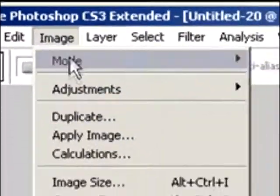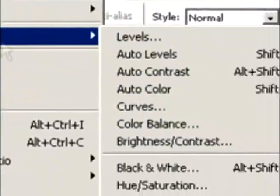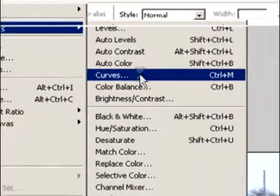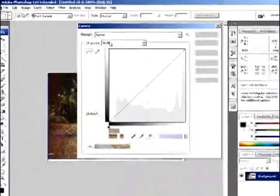Now press Cancel, do not click OK, just press Cancel. Go to Image, Adjustments, and Curves.